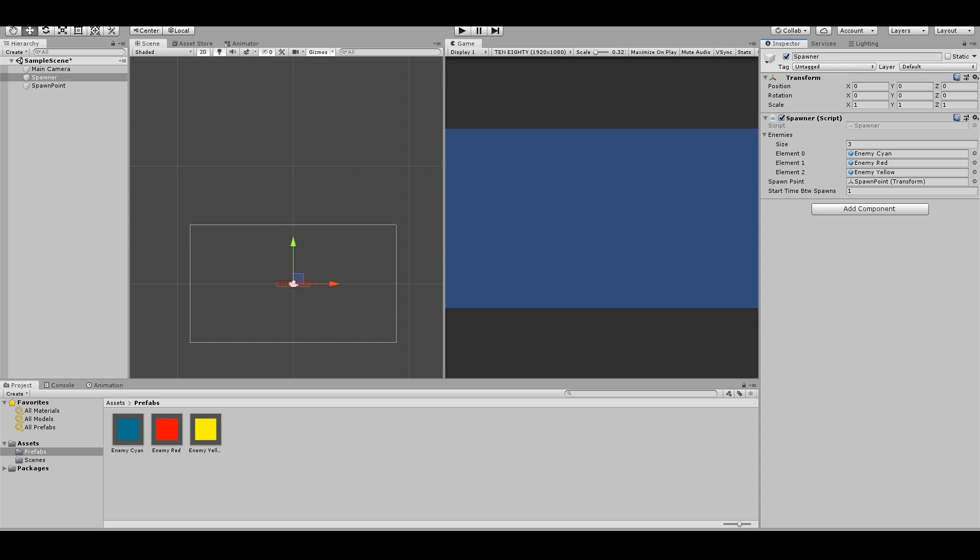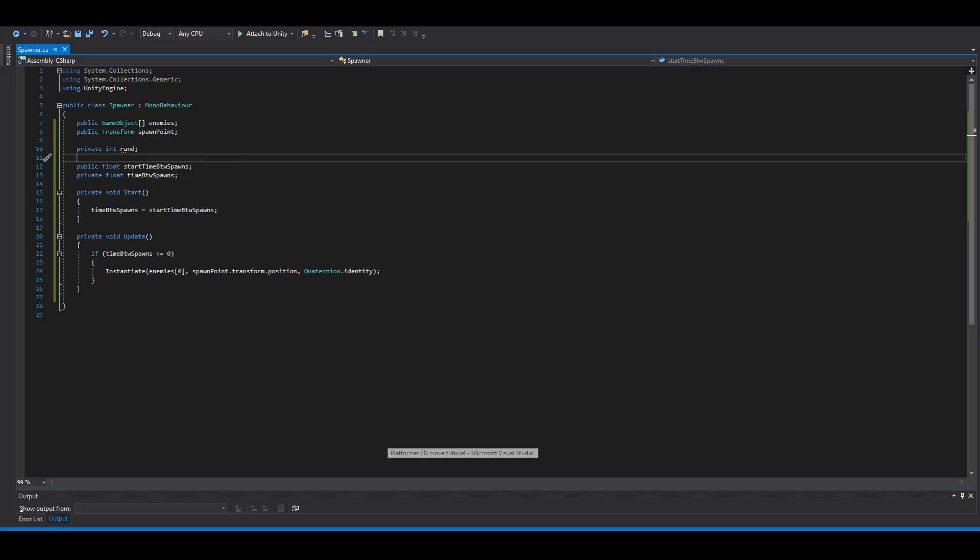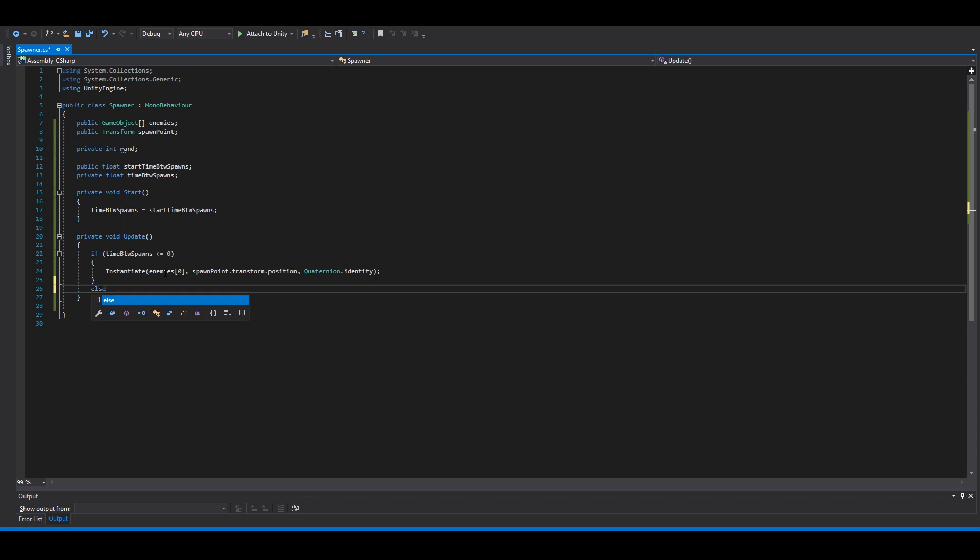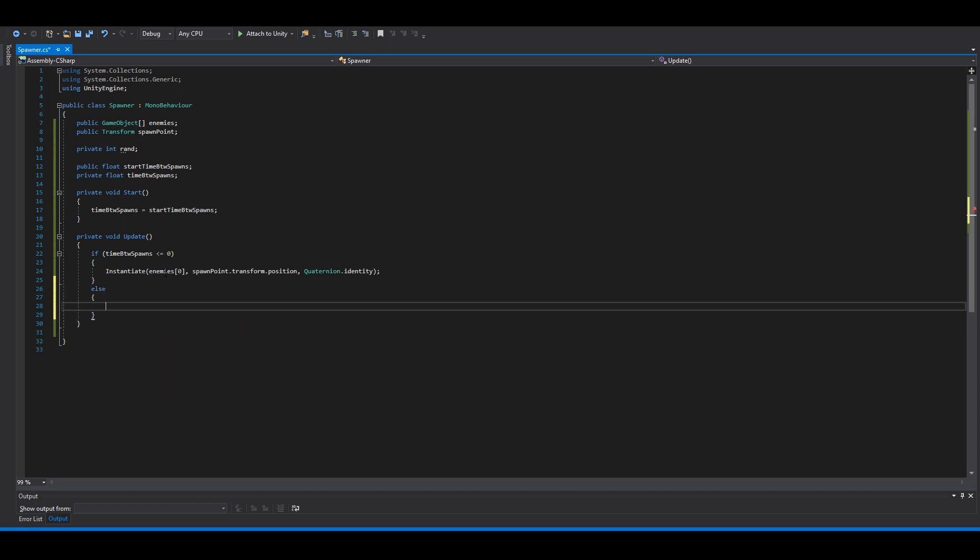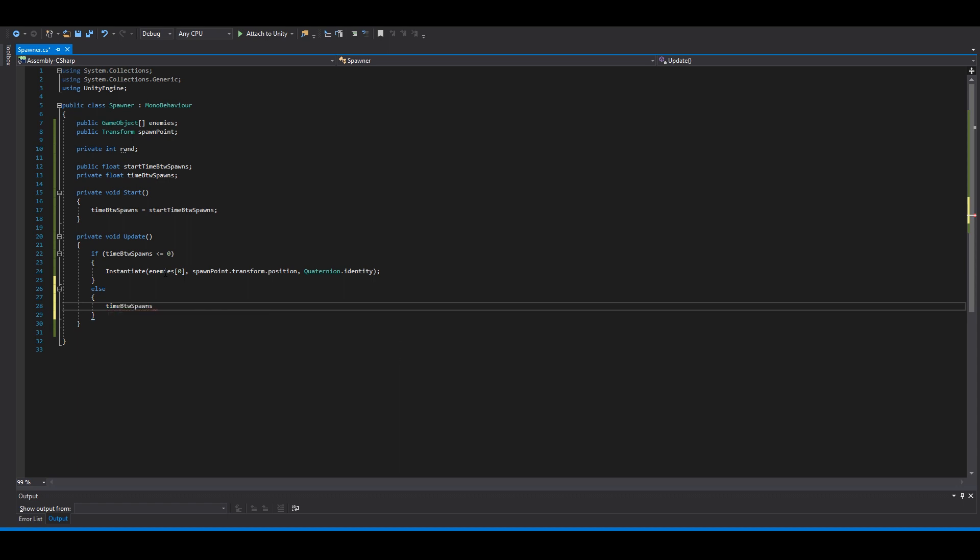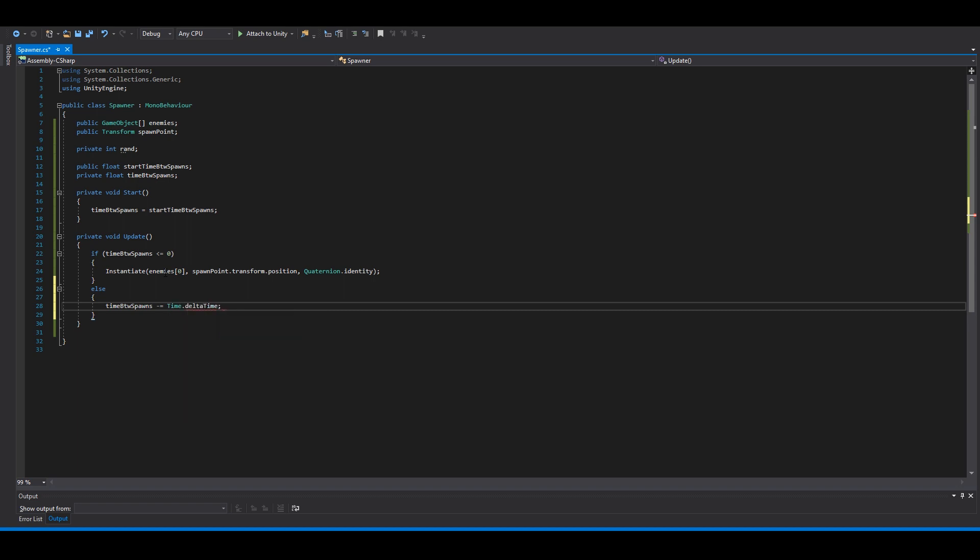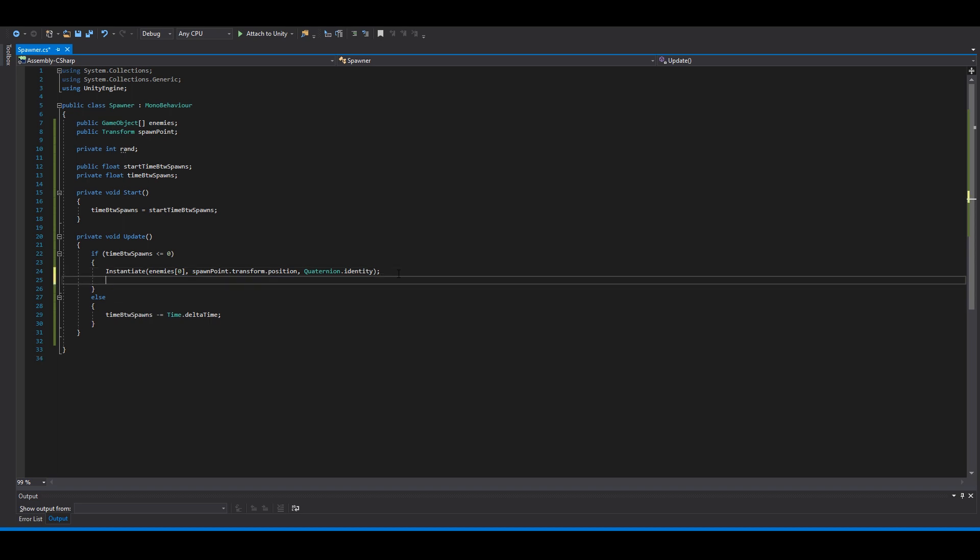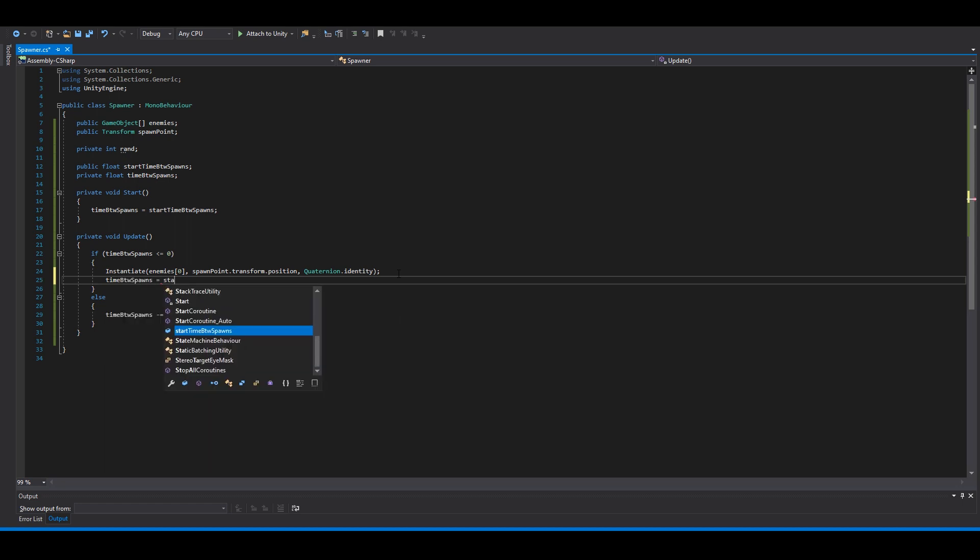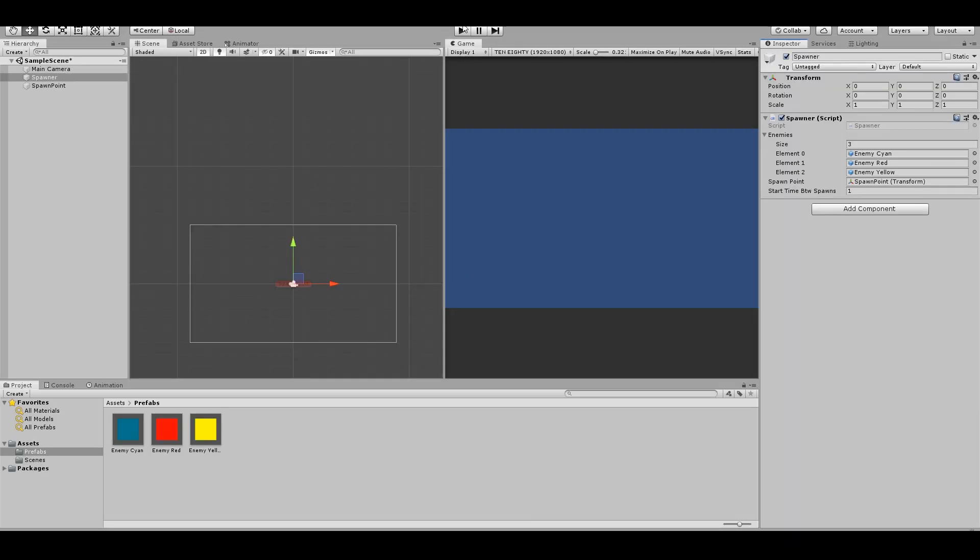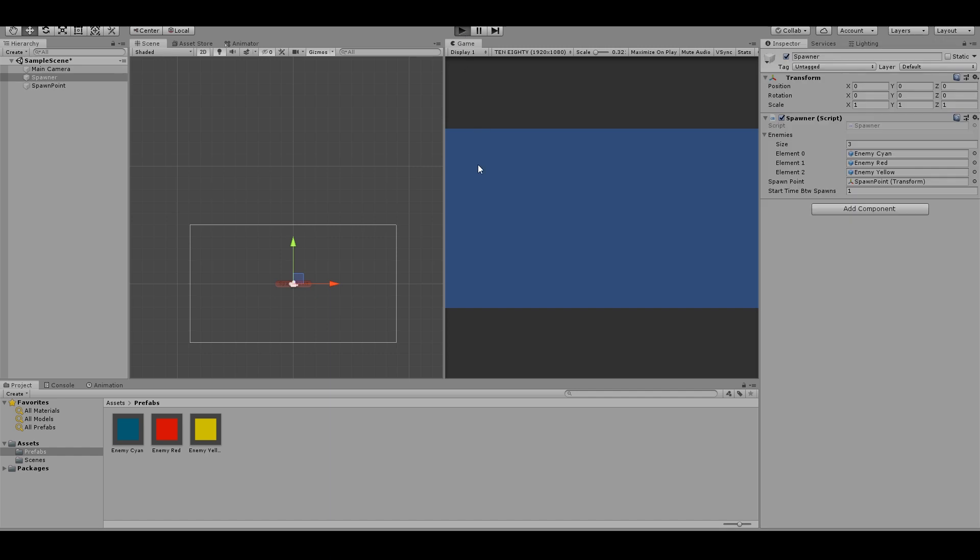And go back to Visual Studio. Say else, time between spawns minus equals time dot delta time. And we need to reset the timer after spawning an enemy. So time between spawns equals start time between spawns. So let's test this out. Go back, hit play.